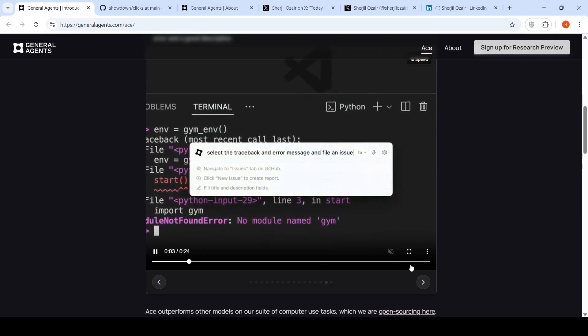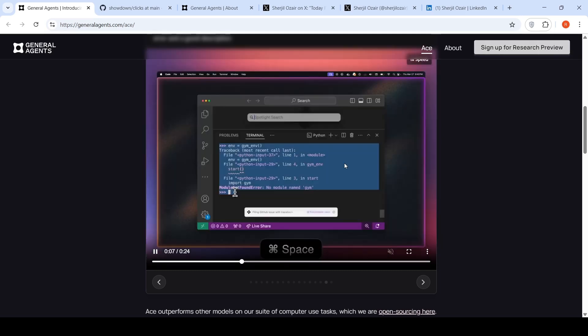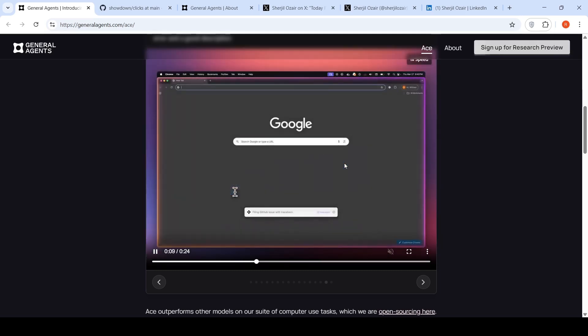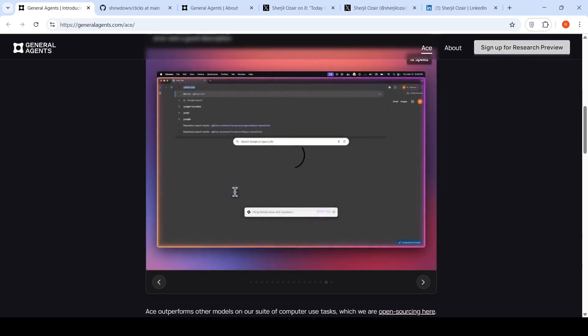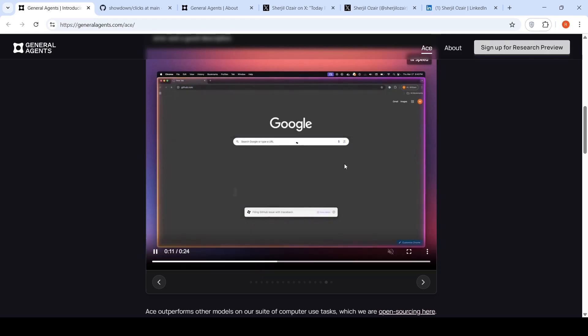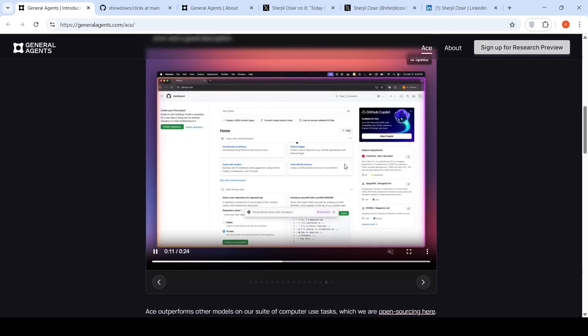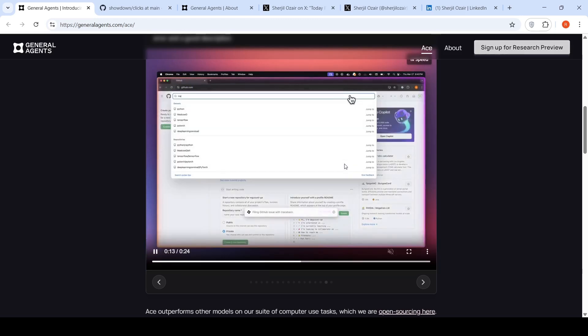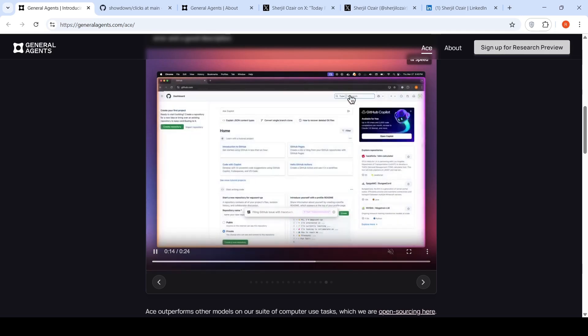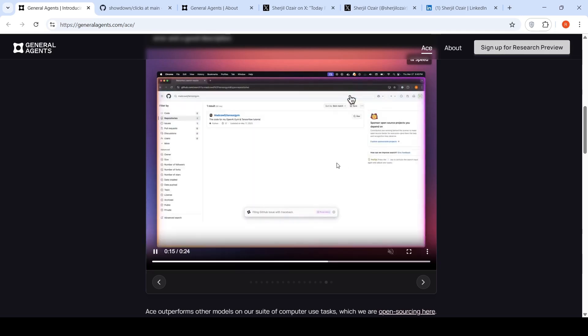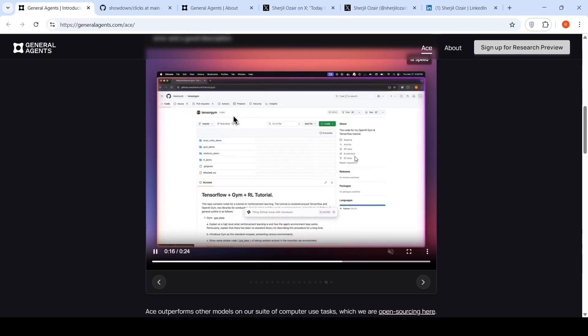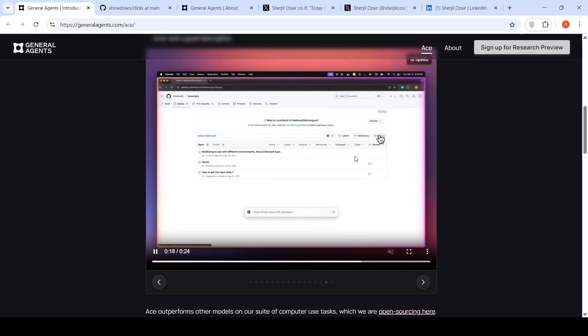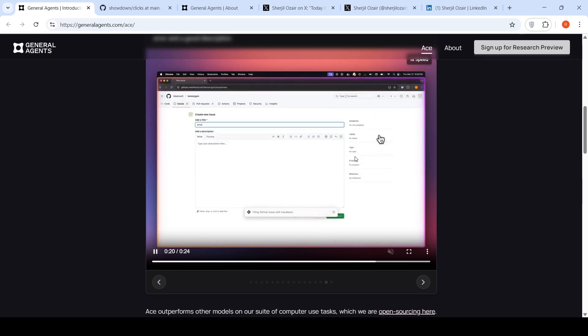Then it actually goes to Chrome, opens up Chrome, opens up GitHub, goes to that particular repository, MadCode TensorGym, and then it creates an issue over there. Somewhere close to 15 to 18 or 20 seconds for this.